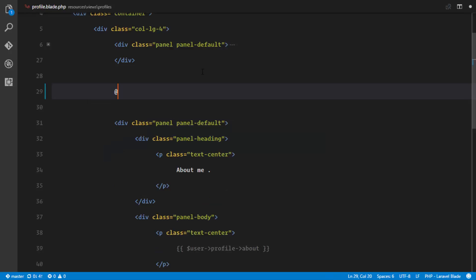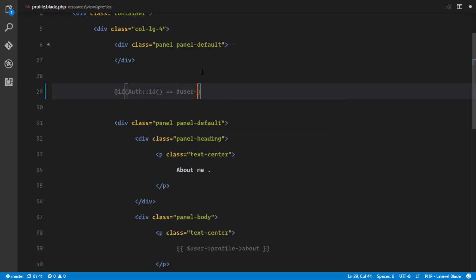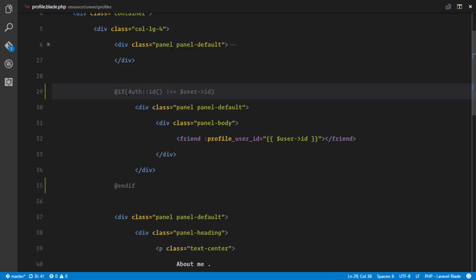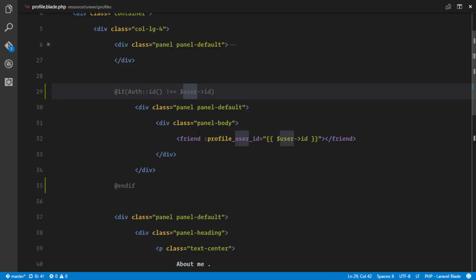if the auth user is equal to the user ID. So right here I'm saying if the authenticated user is the one viewing his profile, then it's not shown. If it's not the one viewing his profile, then you can go ahead and